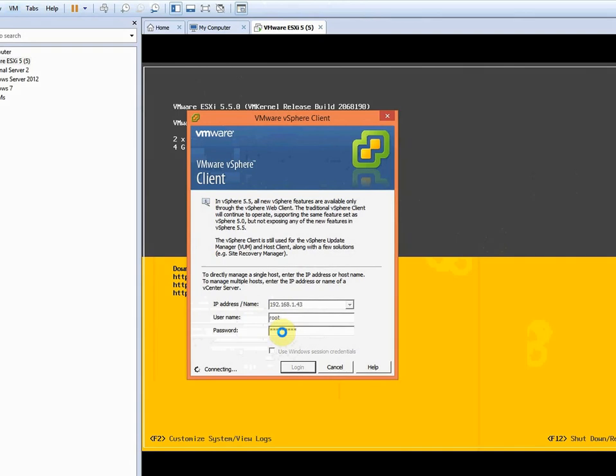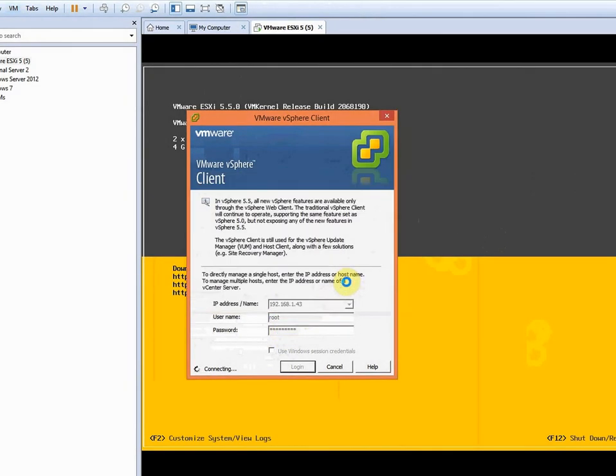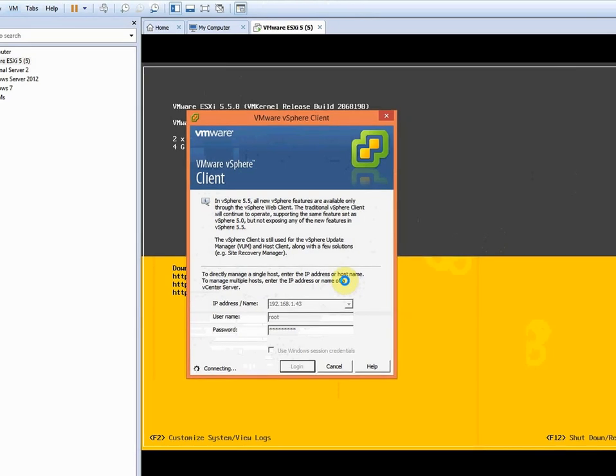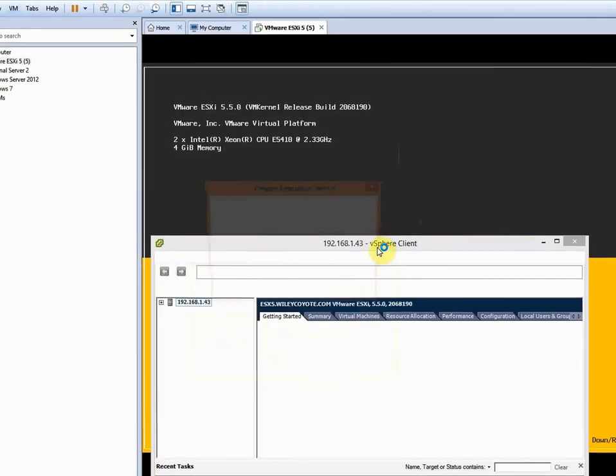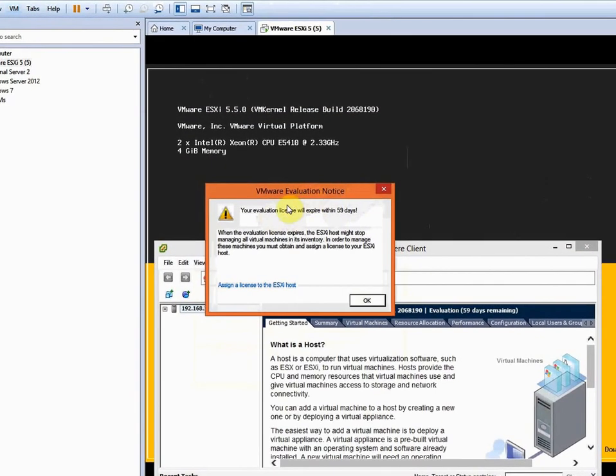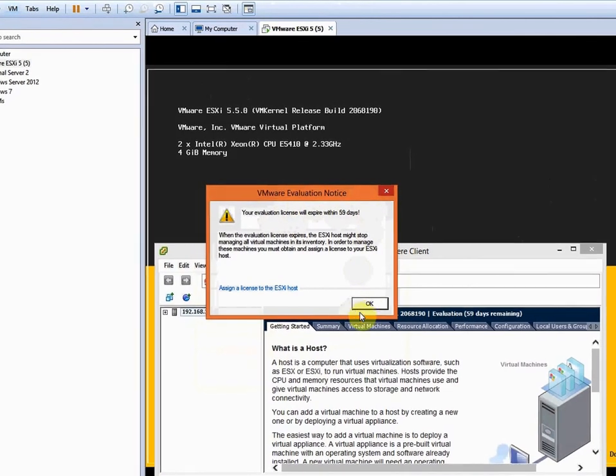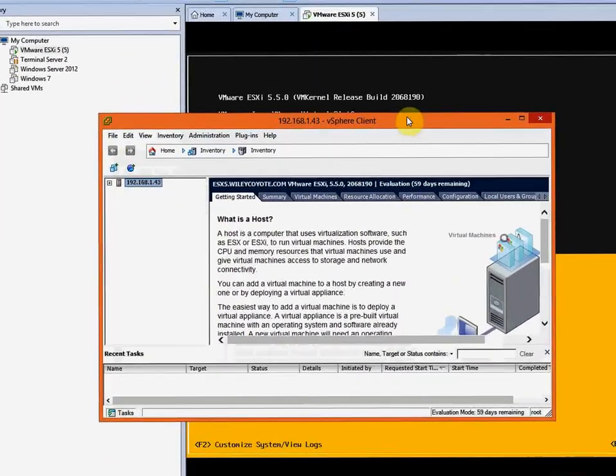I always ignore this. This is my practice environment - I've been practicing on these workstations for a while now. And remember, this is evaluation, I'm not buying the actual license.